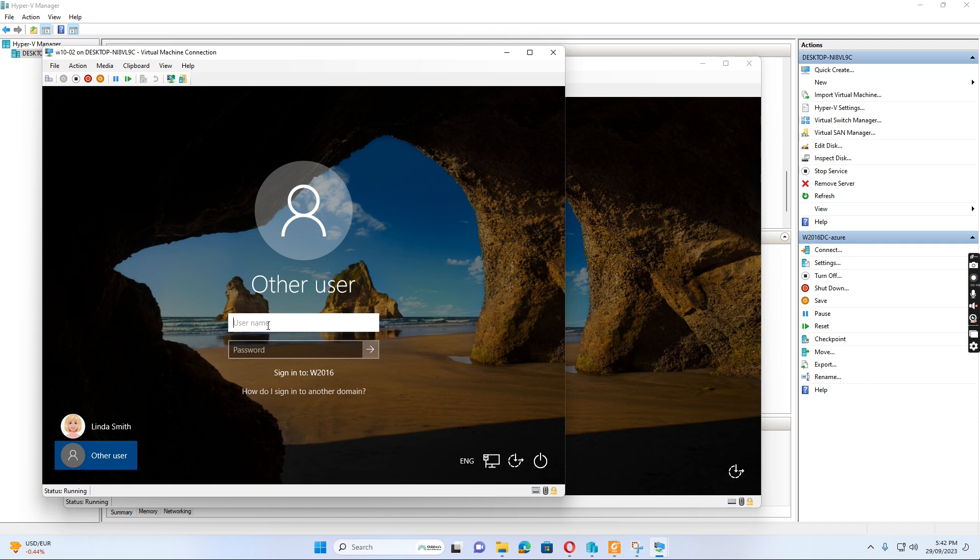So if I log into the computer, Windows 10 computer as administrator...